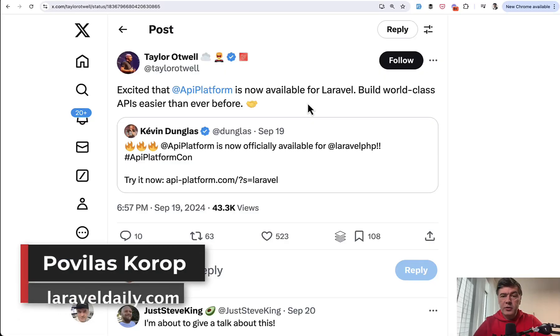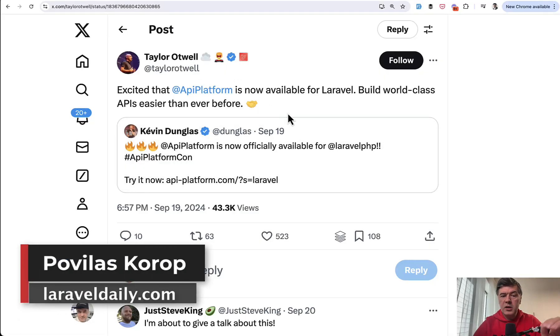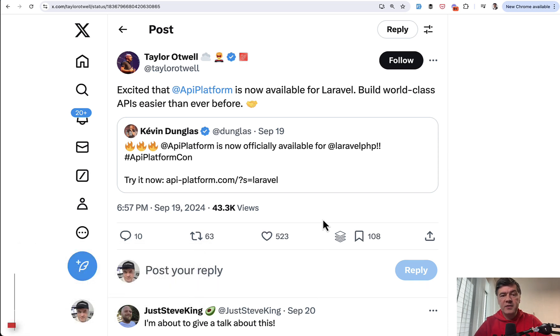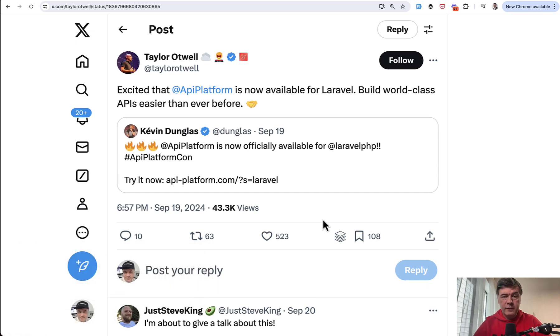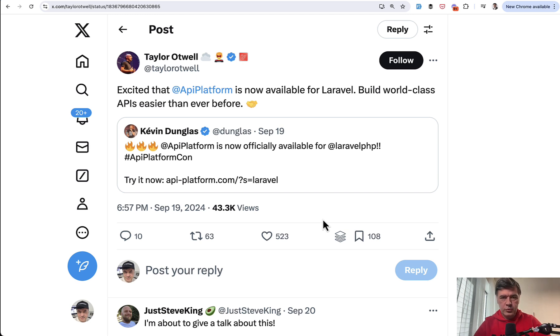Hello guys. Recently I saw this retweet by Taylor Otwell introducing API Platform for Laravel. In this video I will show you what API Platform is. I've tried it out for Laravel and I will share my opinion. Is it worth to use?